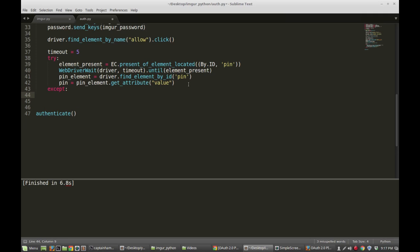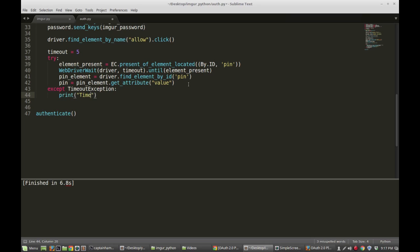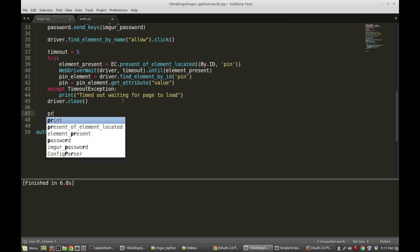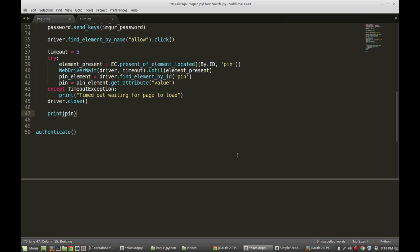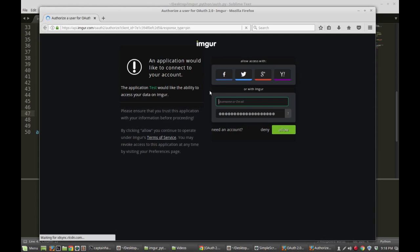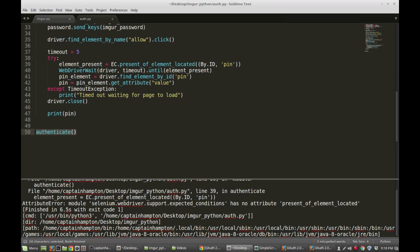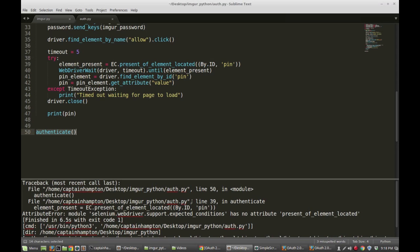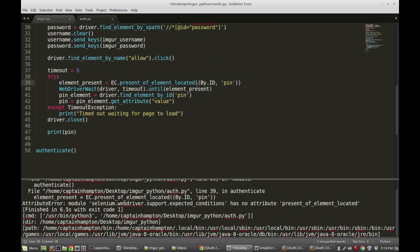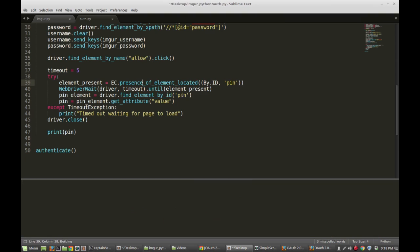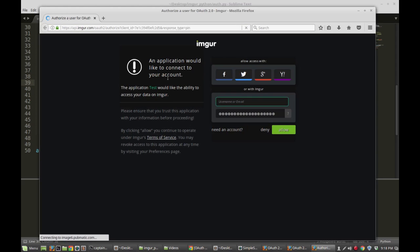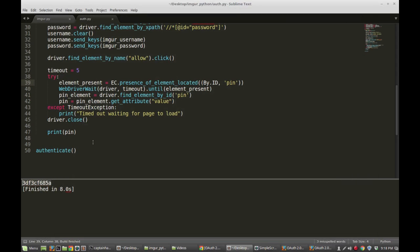We're going to have an except clause for this try. The exception is going to be a TimeoutException, and we'll print out 'Timed out waiting for the page to load.' Then I'm going to close the driver. Now we have our pin. Just to verify, we can print pin. This is going to go through all those steps again — open up a new browser, log in — and there's the pin. I had a typo: it's not presence_of_element_located but presence_of_element_located spelled correctly. After fixing that, we run it again, it logs in, and there is our pin. Hooray.